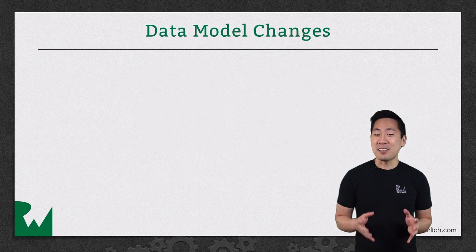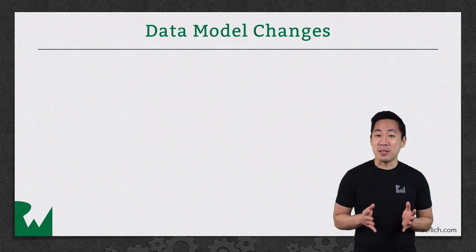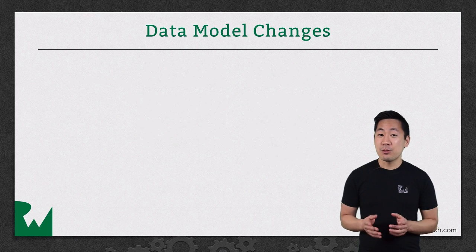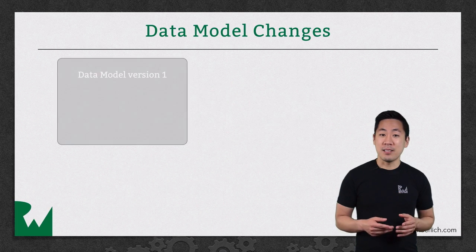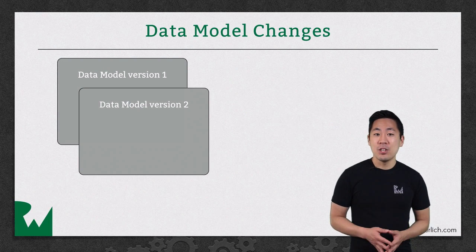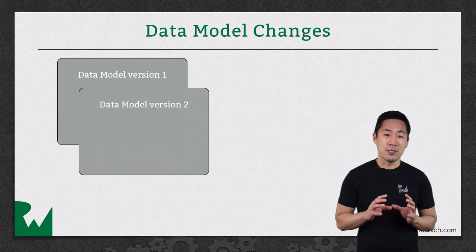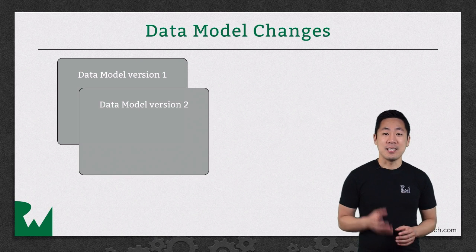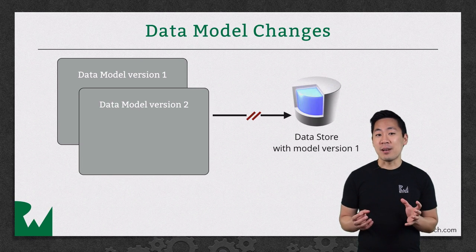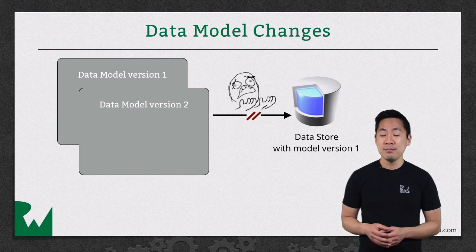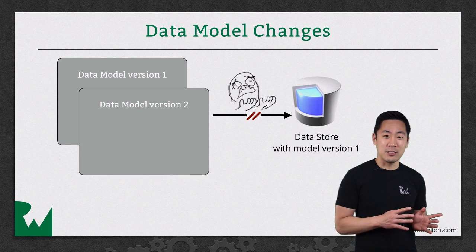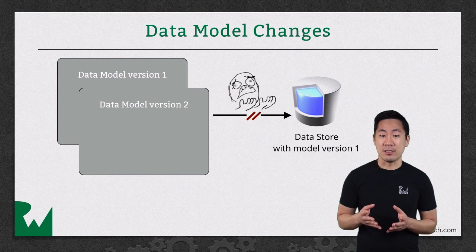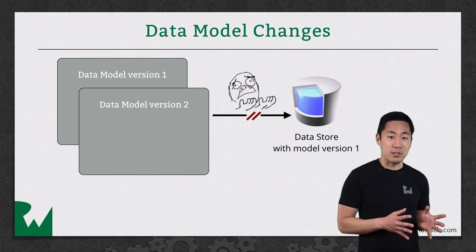Let's take another step back and look at an aspect of the core data stack. In the challenge for video number one, you updated the data model. On running the app, you might have seen a bunch of errors in the console since there was a change in the model, and the existing data on disk didn't match what was in the latest data model. In the upcoming intermediate series, you'll learn some more advanced techniques to deal with this migration of your data across model changes.